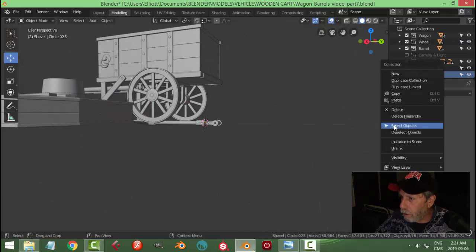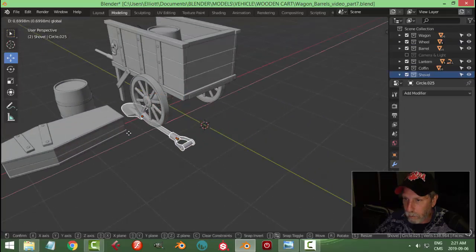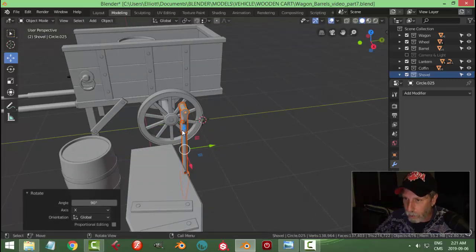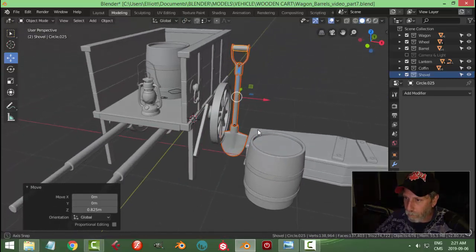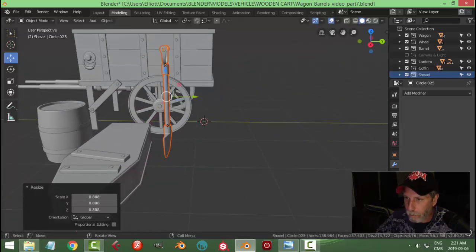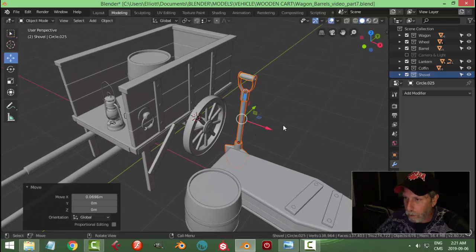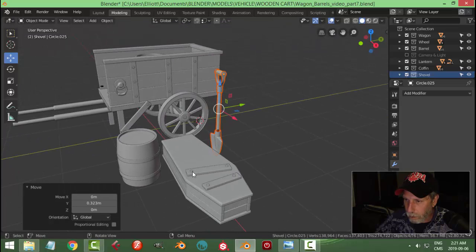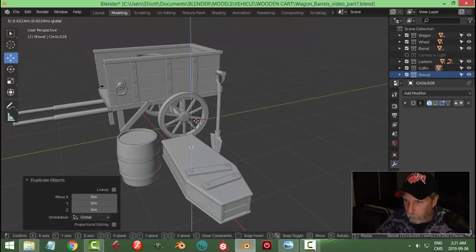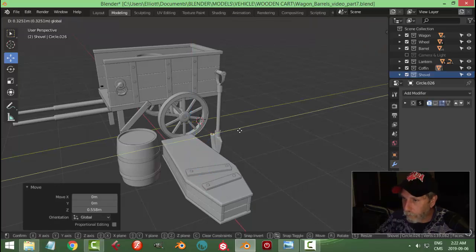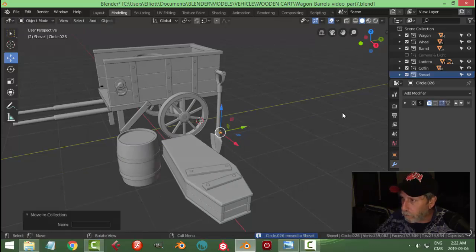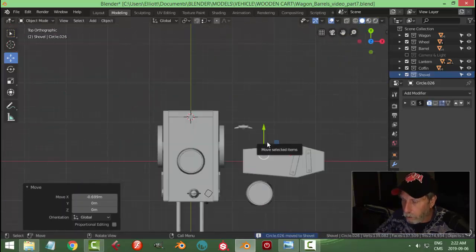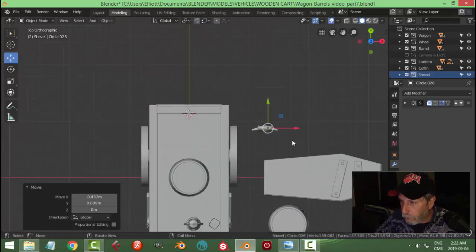And select my shovel, bring it out. Let's rotate X 90 and stand her up. Get the approximate, let's make it smaller. Let's take one of these guys, Shift D, and move to collection shovel. Bring it over here.